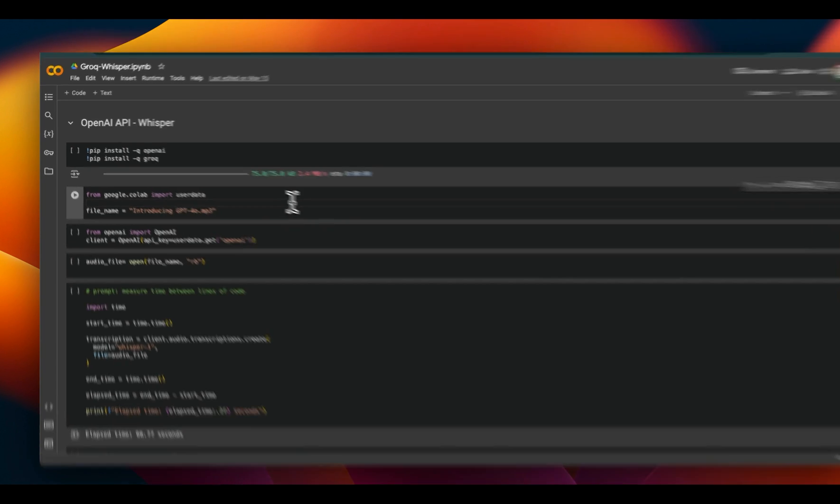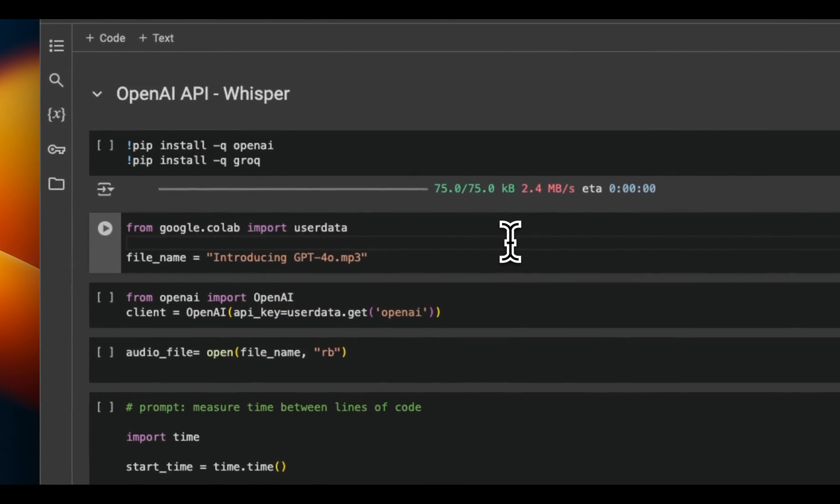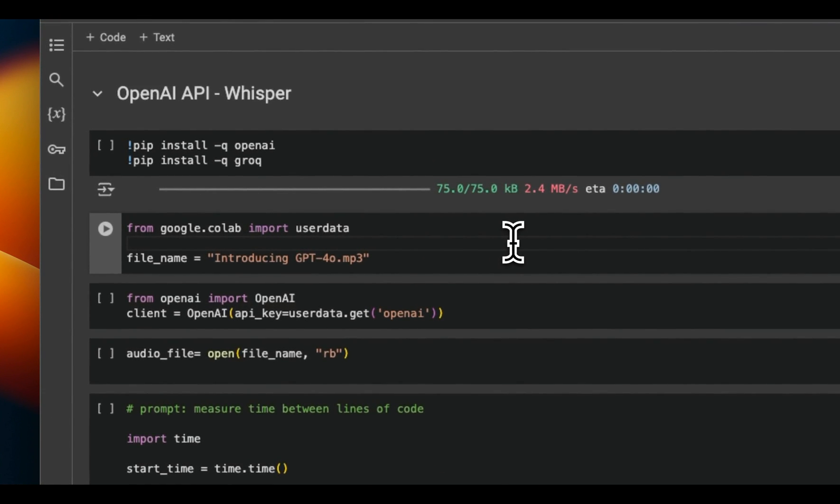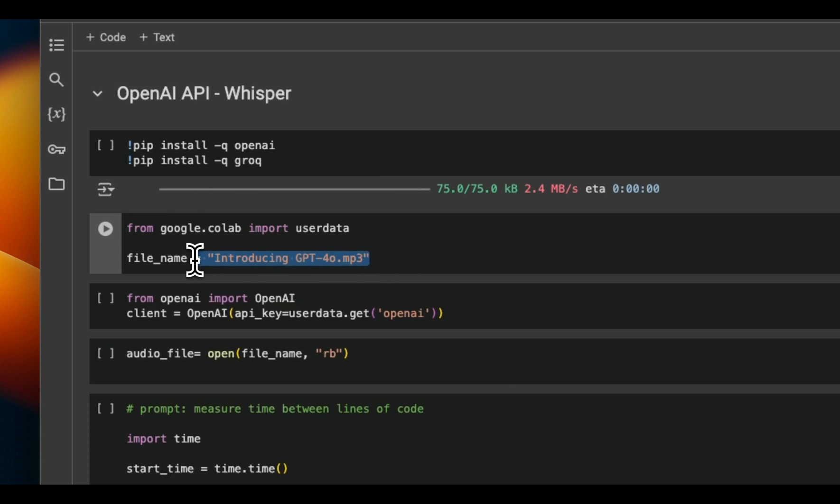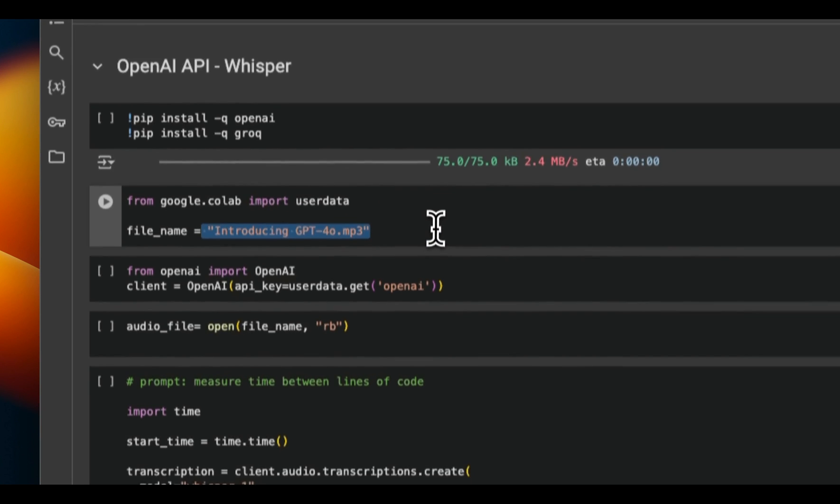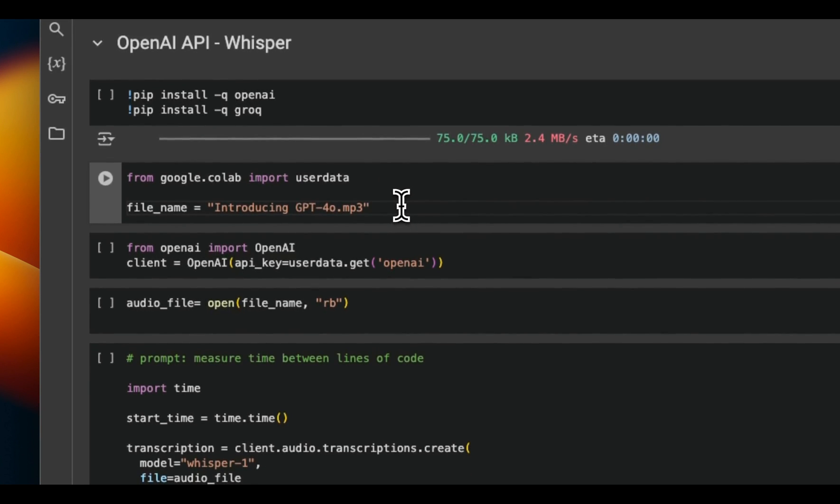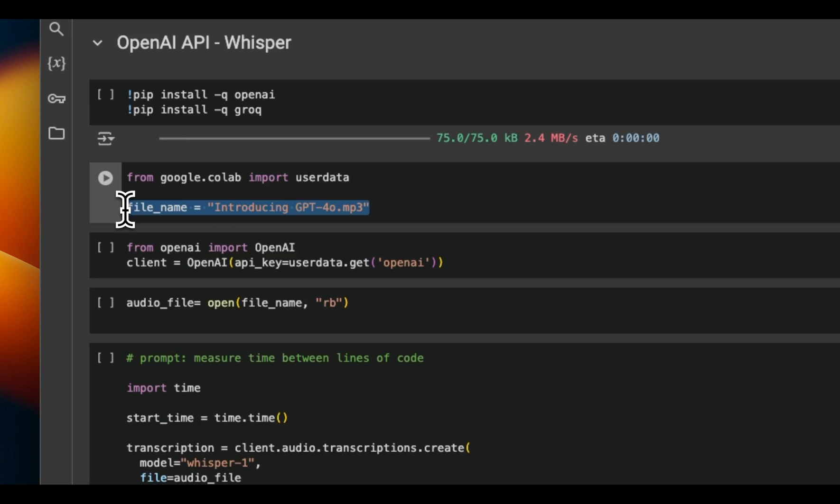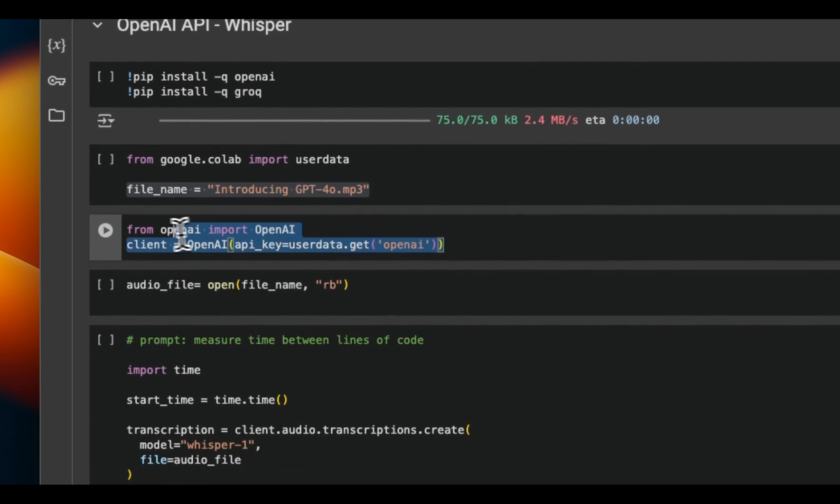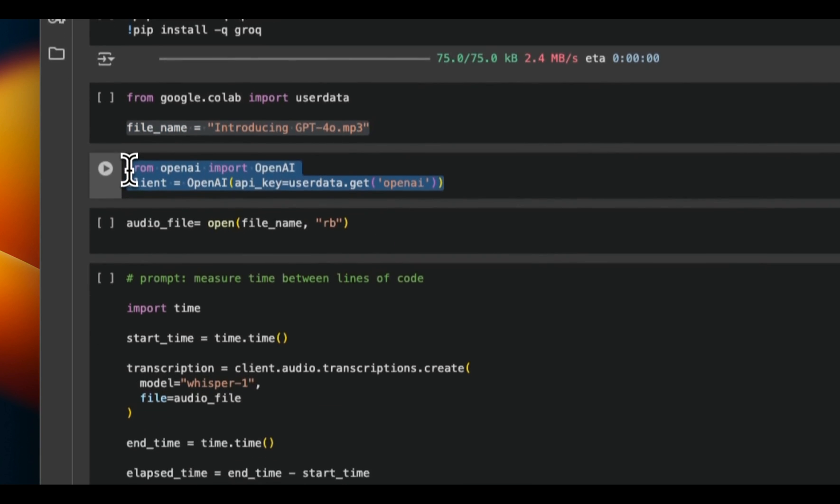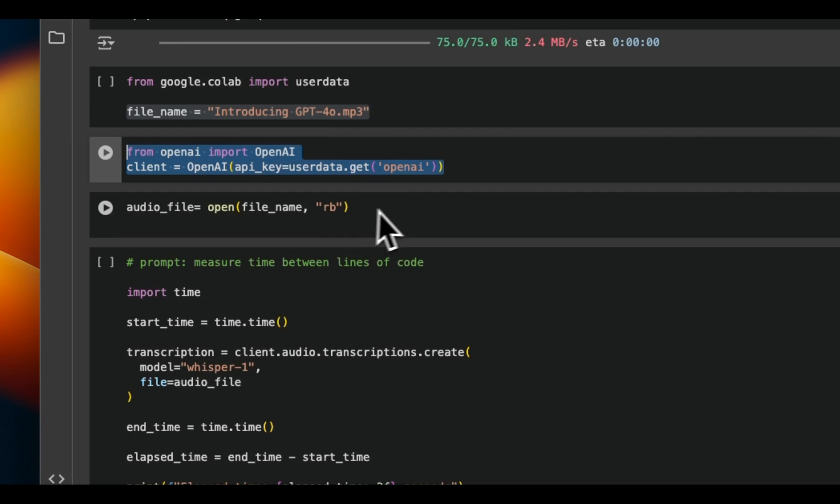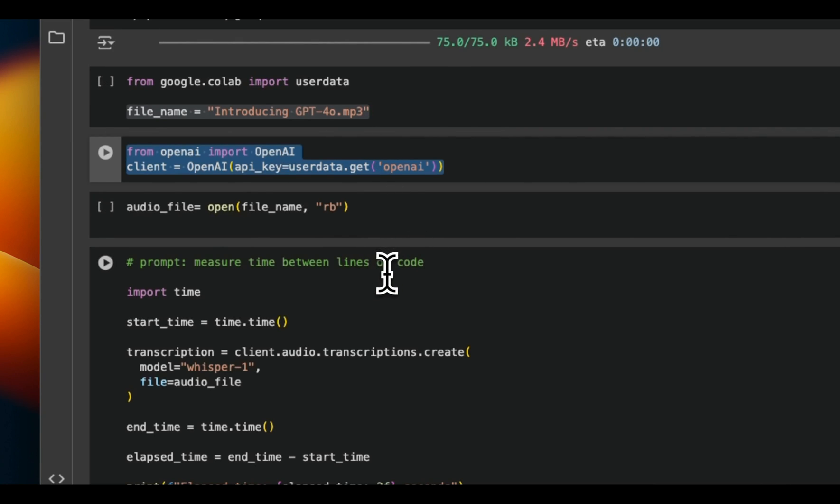To do a speed test between the Whisper available through OpenAI API versus Groq API, I took the transcription of a Spring update video which was used to introduce the GPT-4o model from OpenAI. This is about 30 minutes of audio.